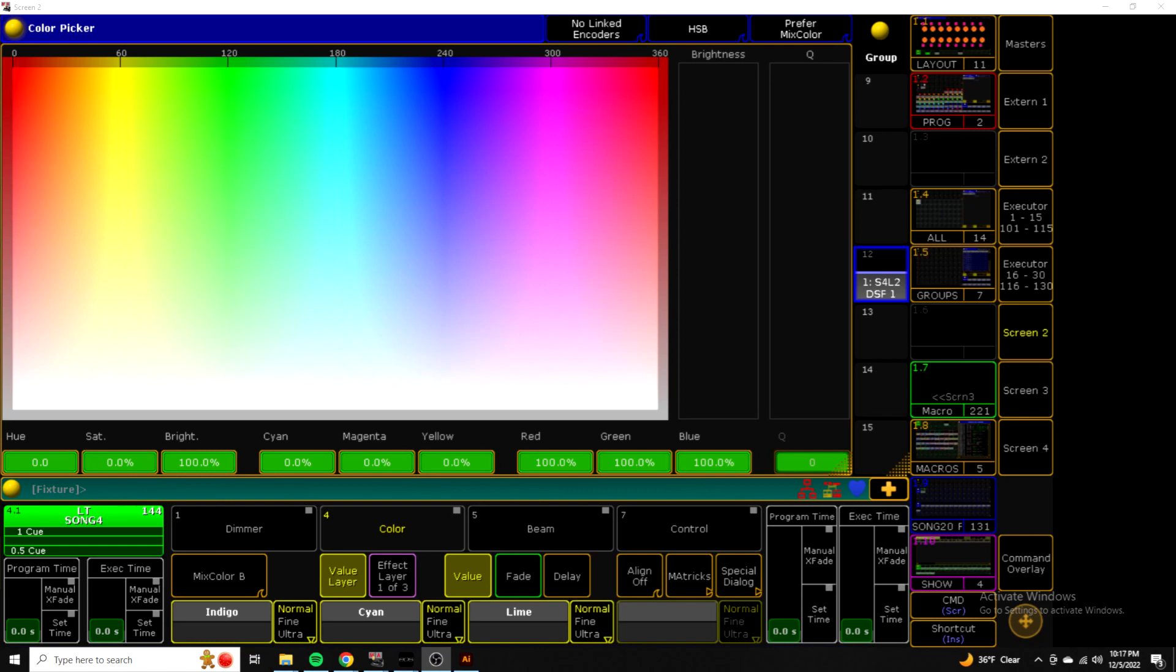A white that we might be used to looking at would be a white from a source four Leeko, a source four Par, a Par Can, or even kind of maybe like some sort of moving light that has a lamp in it. While we could get really good saturated colors out of LEDs, we still had the problem of not being able to make an excellent white.